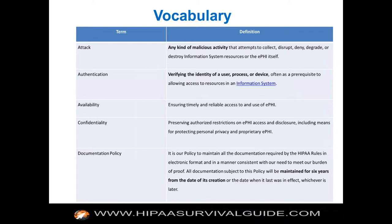An attack is broadly defined as any malicious activity that attempts to collect, disrupt, deny, degrade, or destroy information system resources or the ePHI itself. Authentication is a critical baseline concept — you have to verify the identity of a user, a process, or a device. Are you using one-factor authentication versus two-factor authentication? It's a fundamental concept, especially now with the push to share data for meaningful use and accountable care organizations.